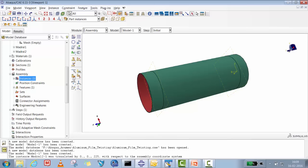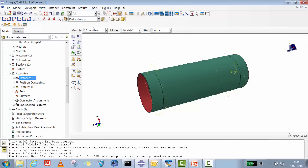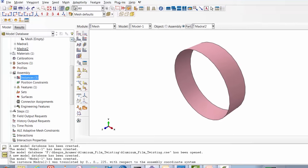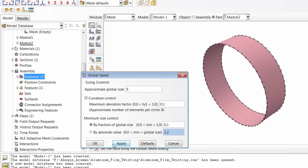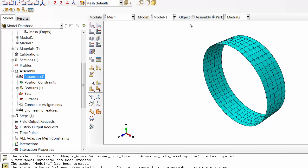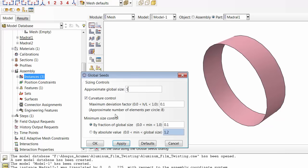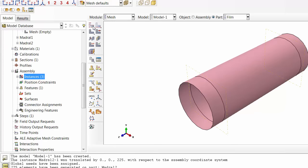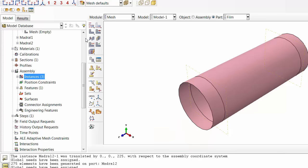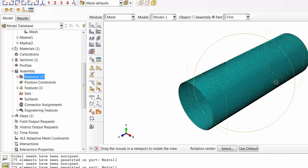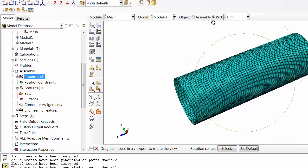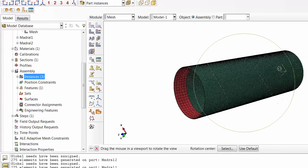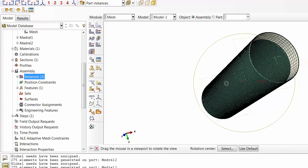Now everything is done - properties, everything. We will mesh the parts. For mandrel two we'll put a coarse mesh of 5mm and mesh it. Mandrel one also will quickly get 5 millimeter mesh. For the film you require quite a fine mesh. I am taking 2mm for this example problem, but you can make finer mesh so that you can get more accurate results and proper interaction of surfaces. So the meshing we've done is mandrel one, film with fine mesh, and mandrel two.